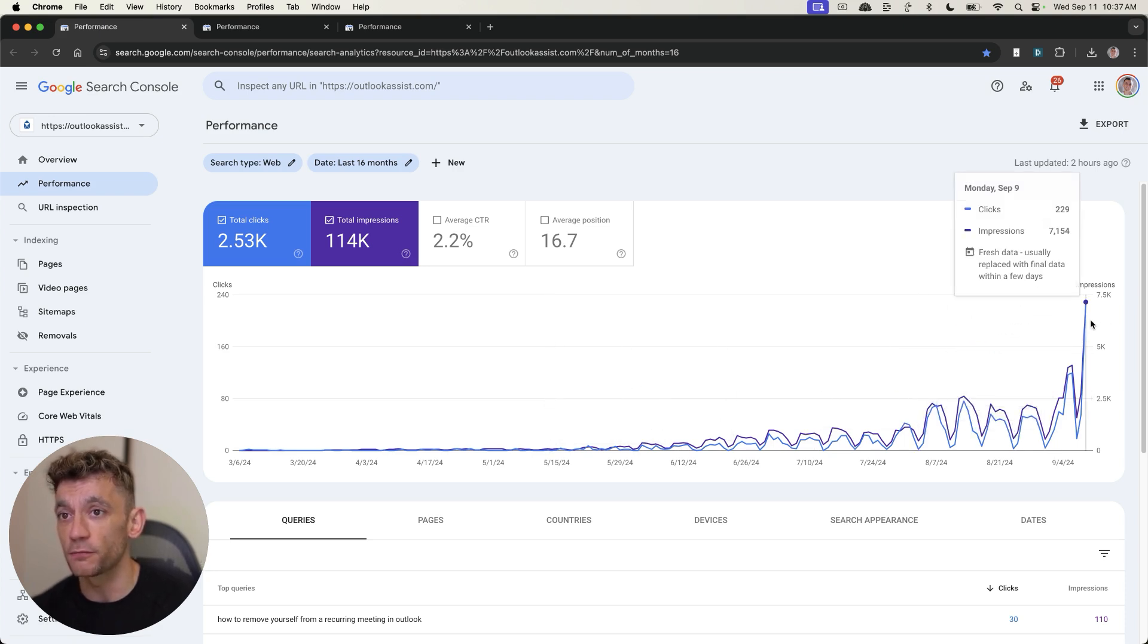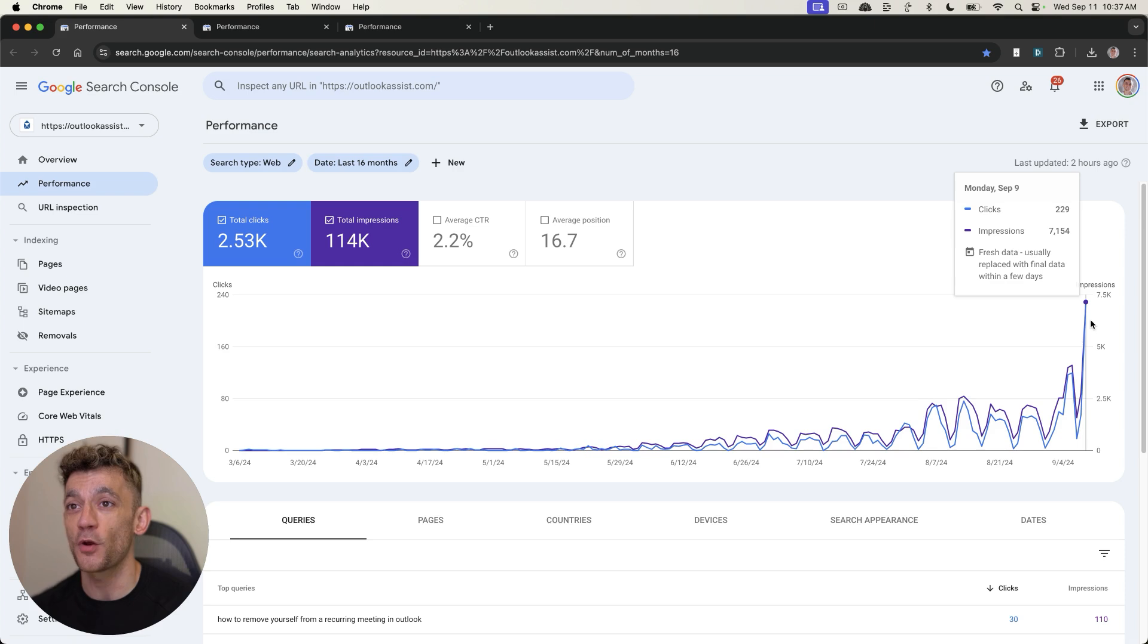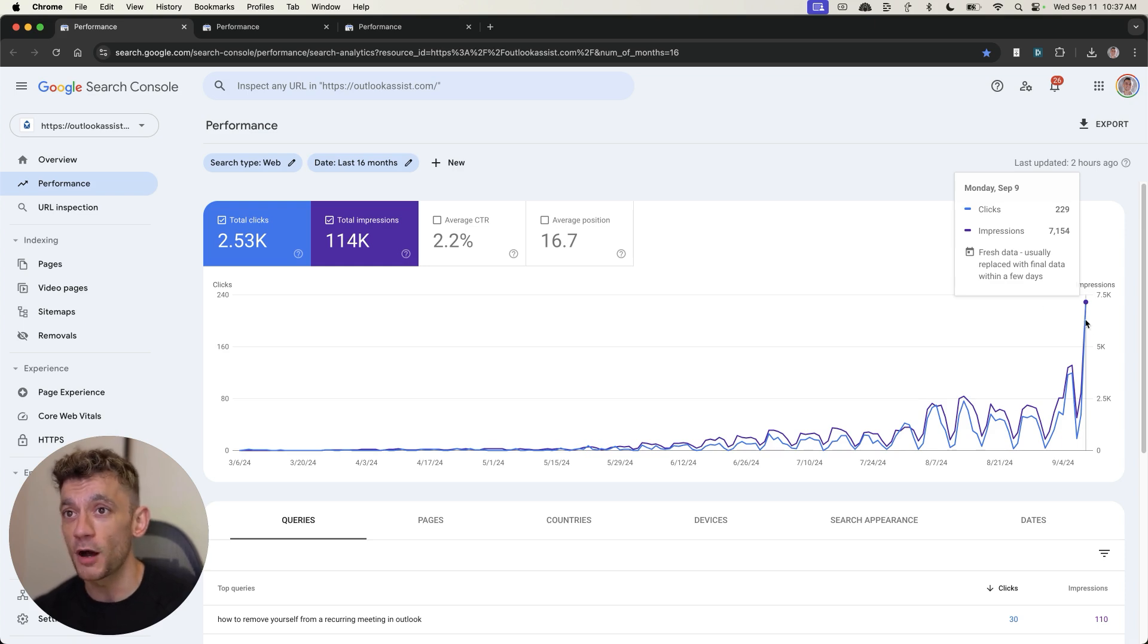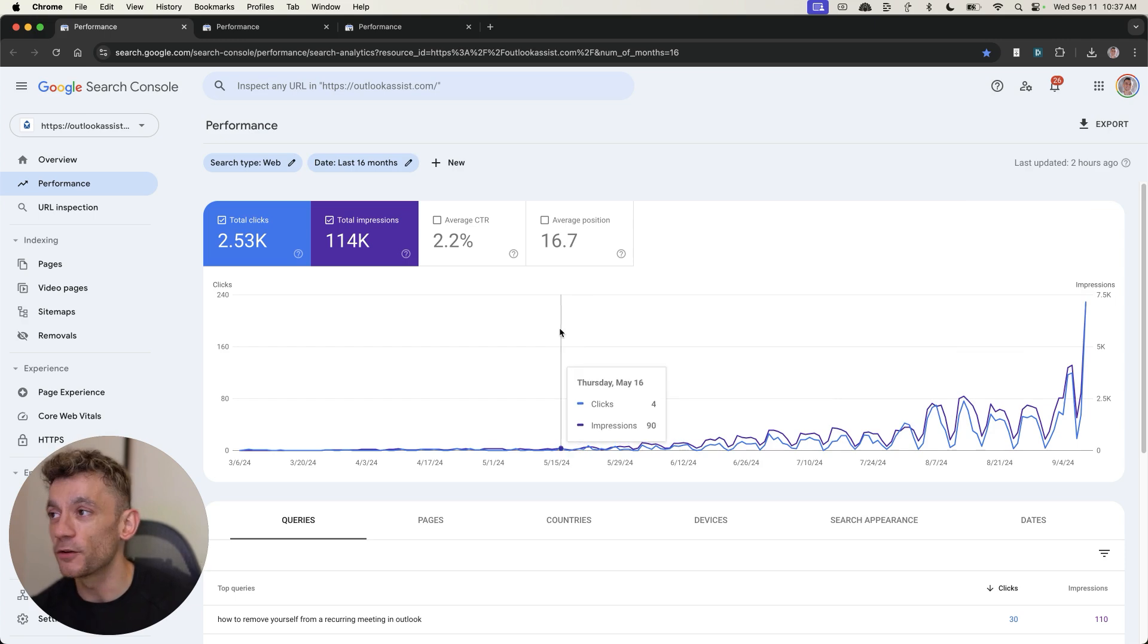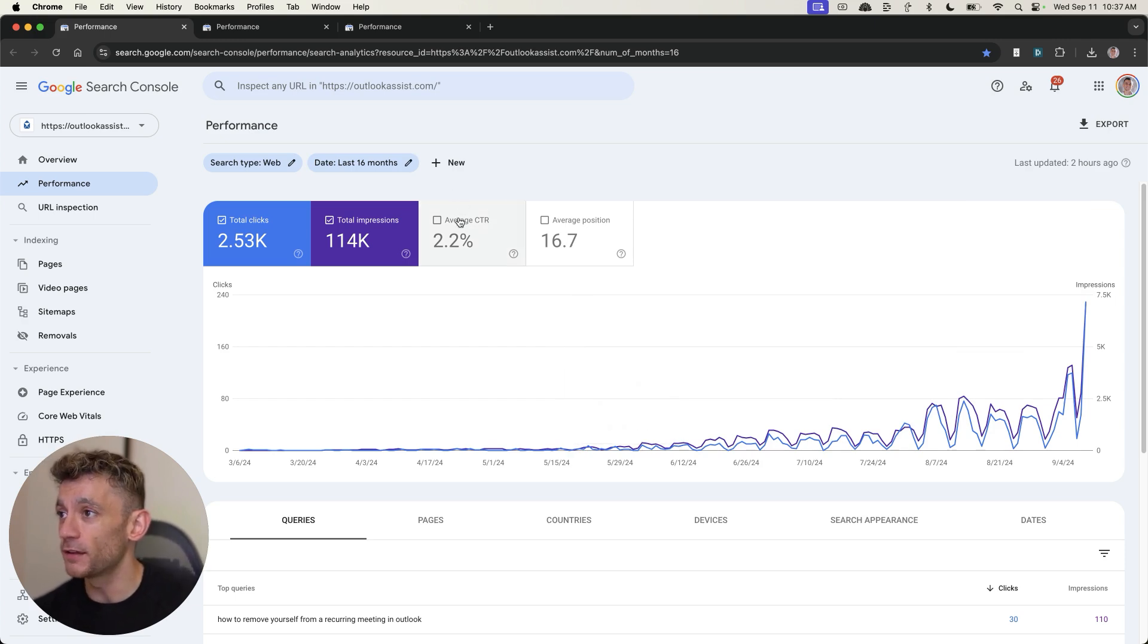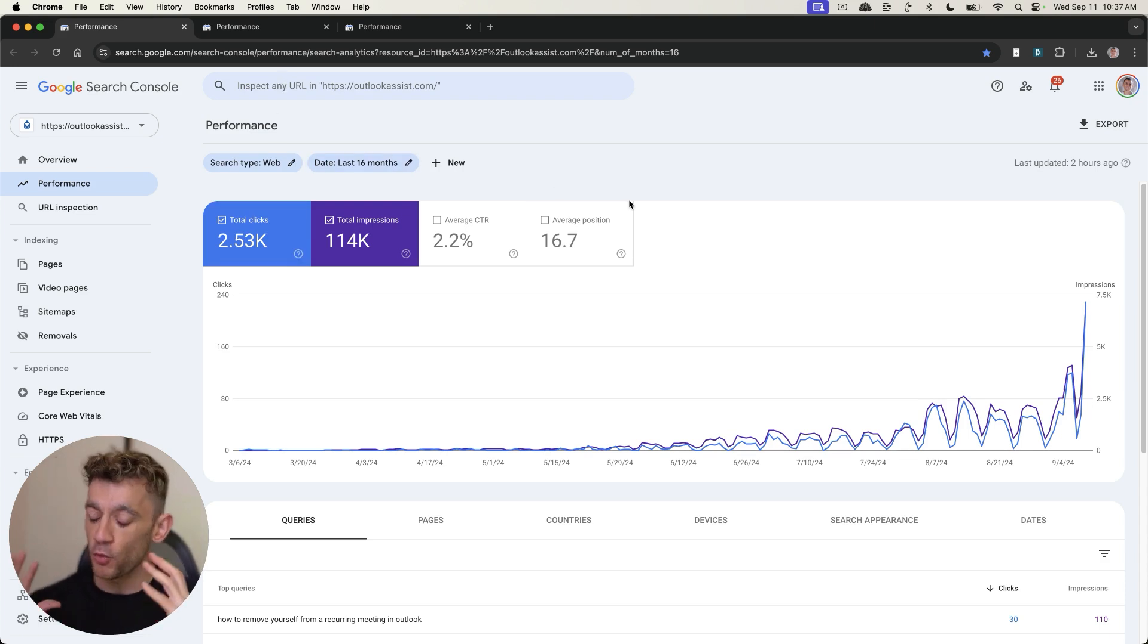And now that has rocketed up to 229 clicks. And that is growing post Google core update. Obviously sublime content on this AI SEO website, as you can see right here. And it's absolutely flying. Now, again, I wanted to prove this was not luck.